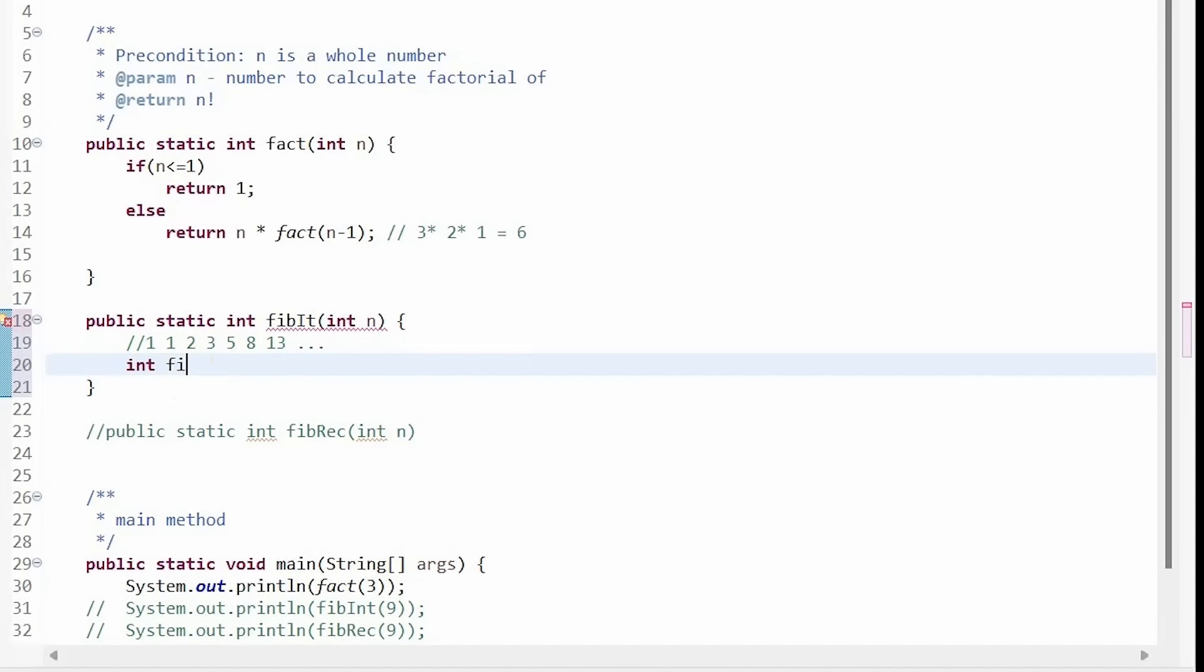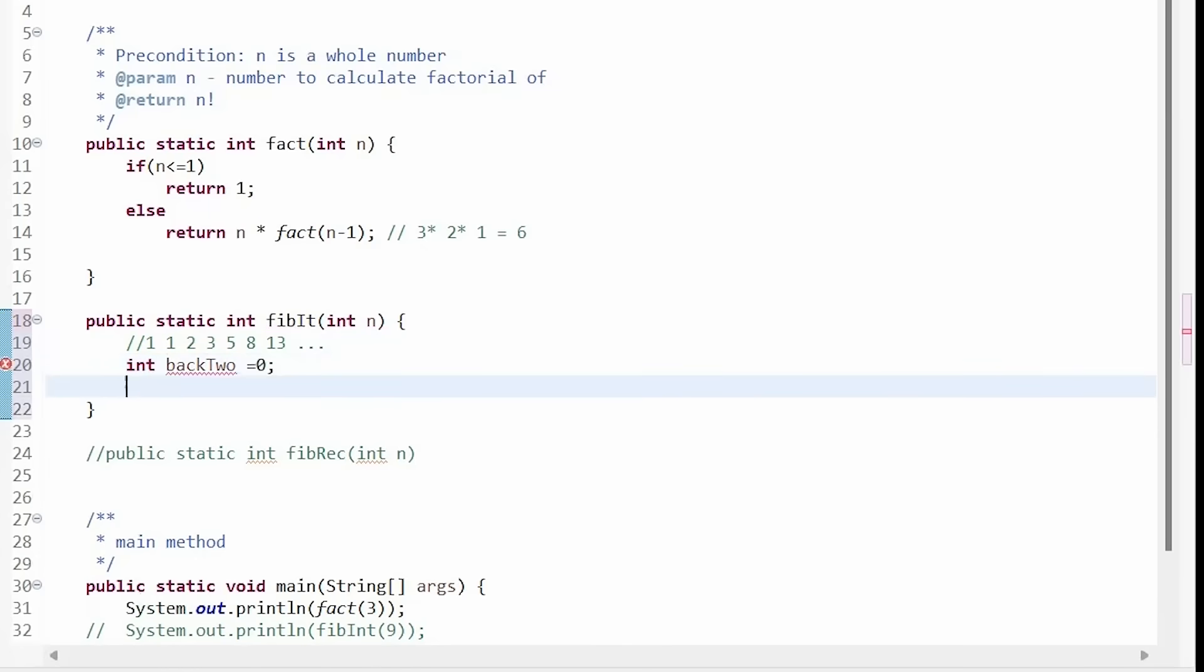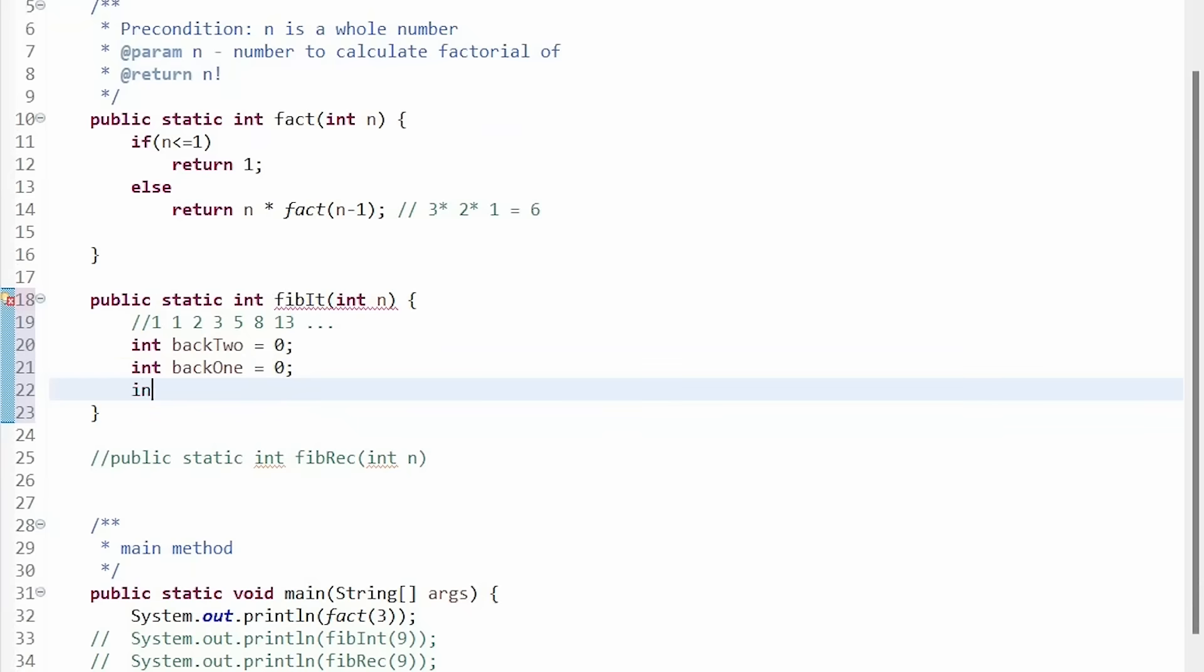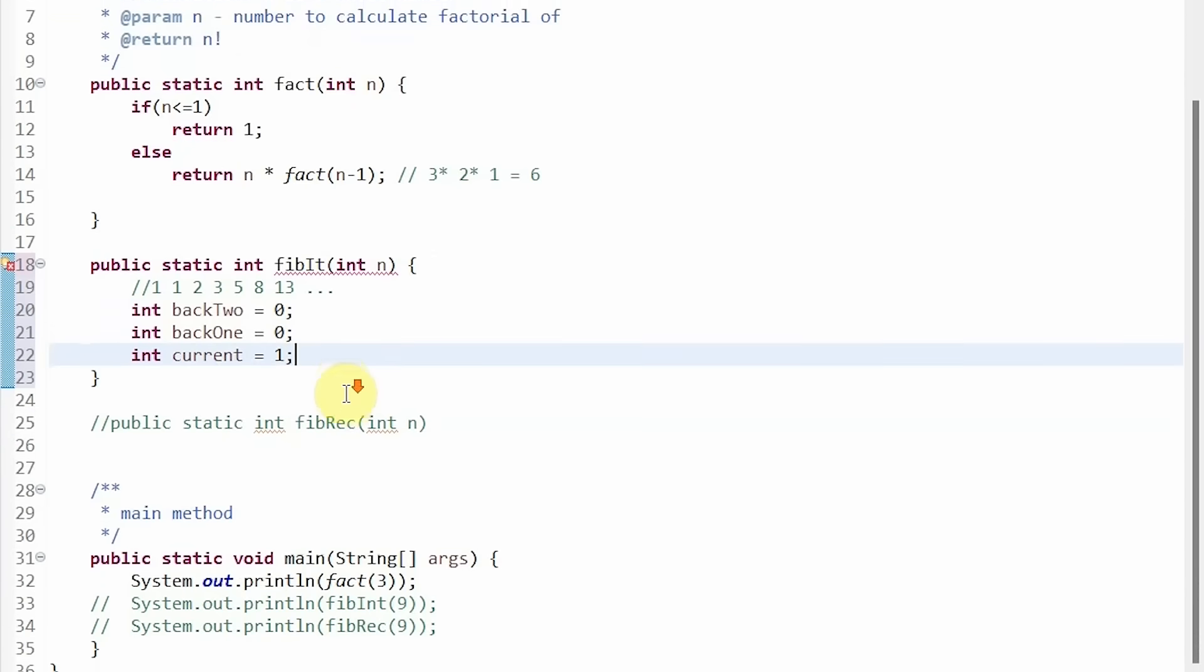So we can set a variable to be 2 elements behind and set that equal to 0. Then we can set a variable to be 1 element behind and set that equal to 0. And then we can create a new variable which represents our current number, the one that we're trying to find, and set that equal to 1 for now.